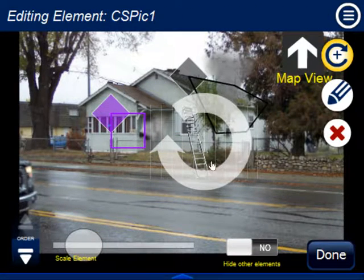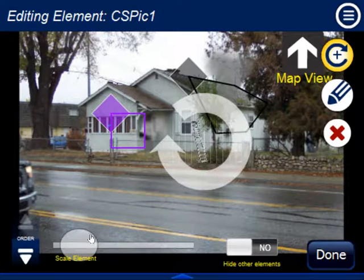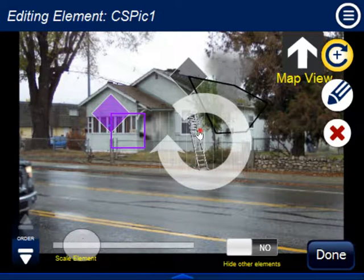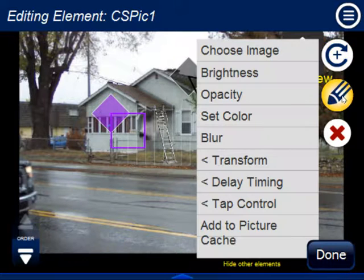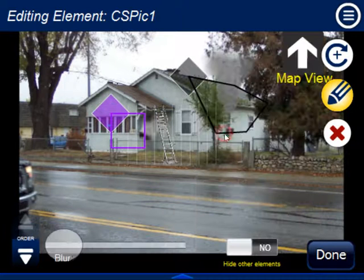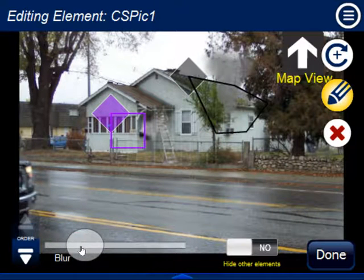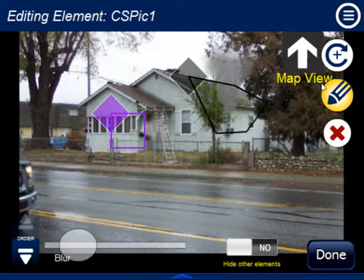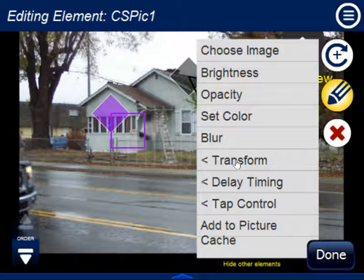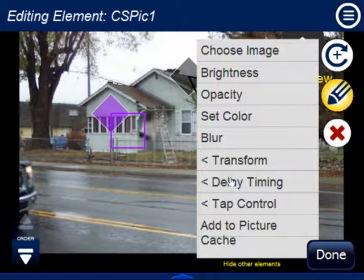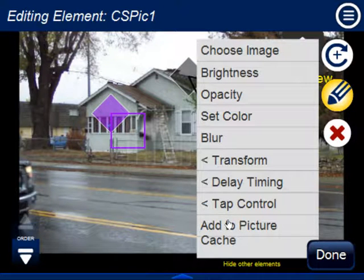There's your new picture. Just like other effects, you can make it bigger or smaller, rotate it, and put it wherever you like. It has a certain set of properties: you can re-choose a different image, change brightness, opacity, color, and blur — blur might be useful to make it blend into the scene a little more. Transform is for flipping it horizontally or vertically. There's also delay timing, fade in, fade out, a new section called Tap Control, and something called Add to Picture Cache.